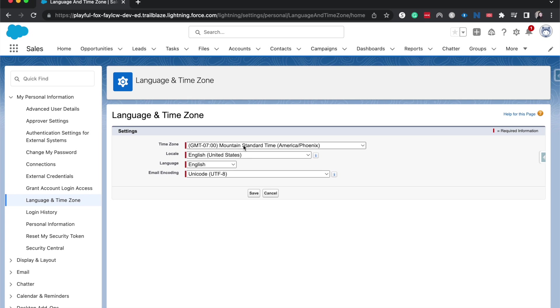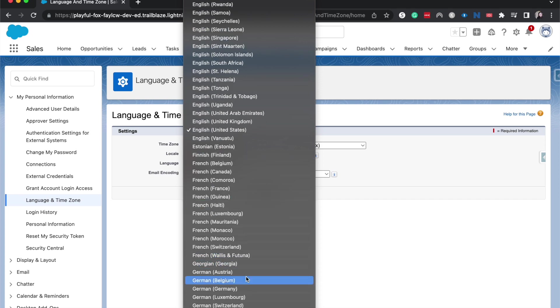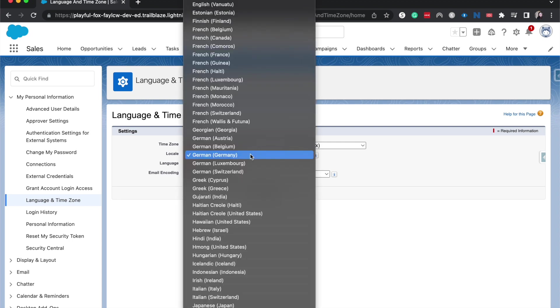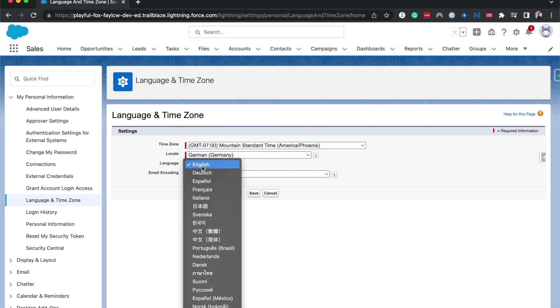So from here, I can go ahead and change it to, let's say I mostly spoke German. We can go ahead and change it. Oh, that's my locale. Well, I'm going to save that as German and then again, change this to German.